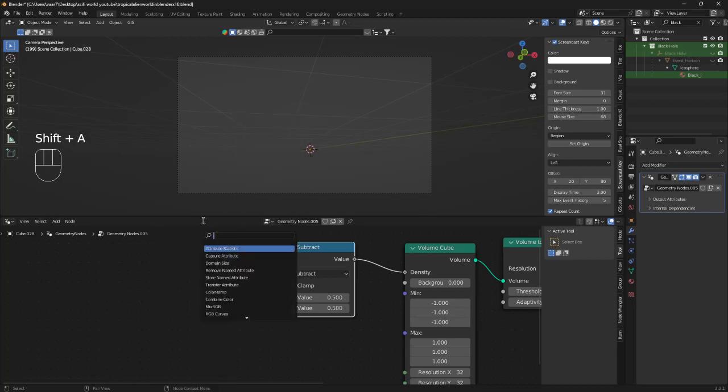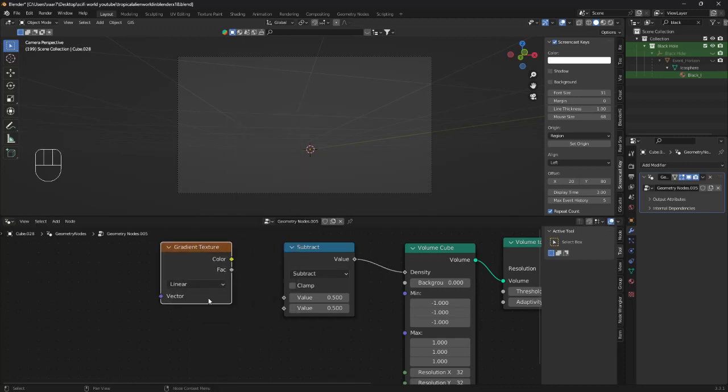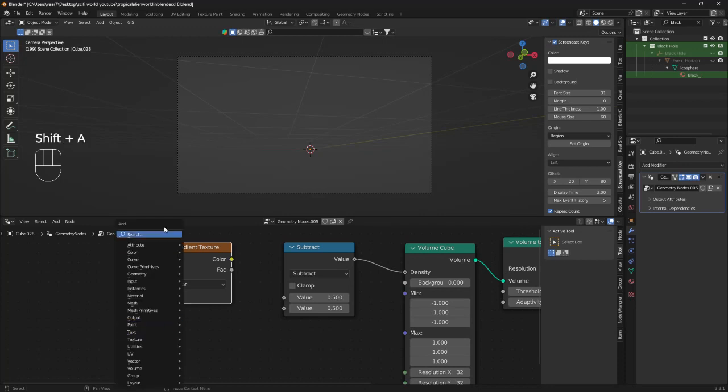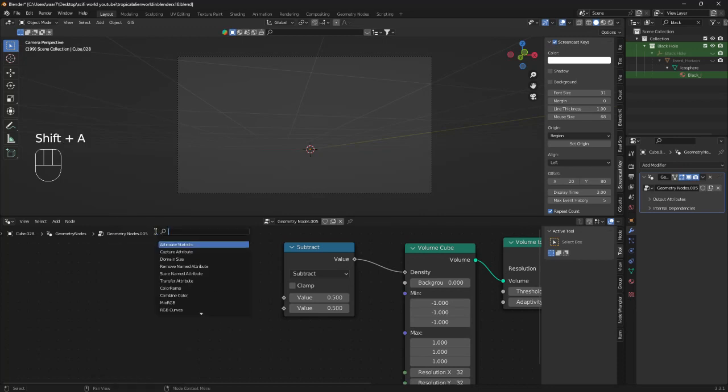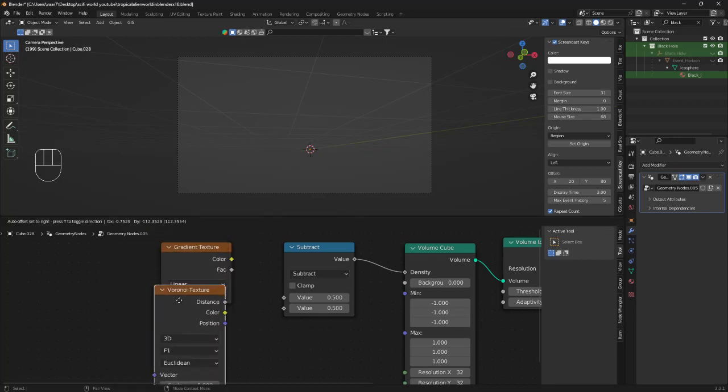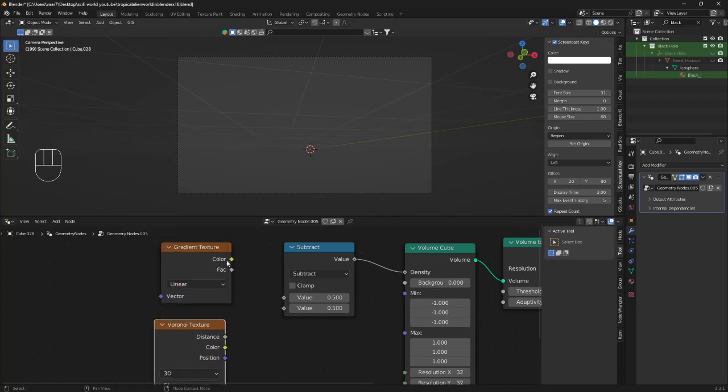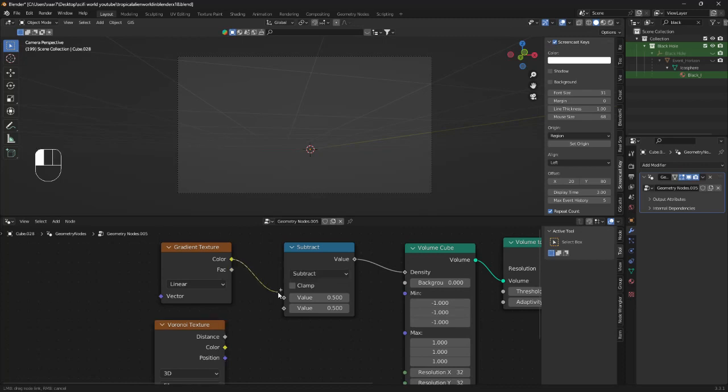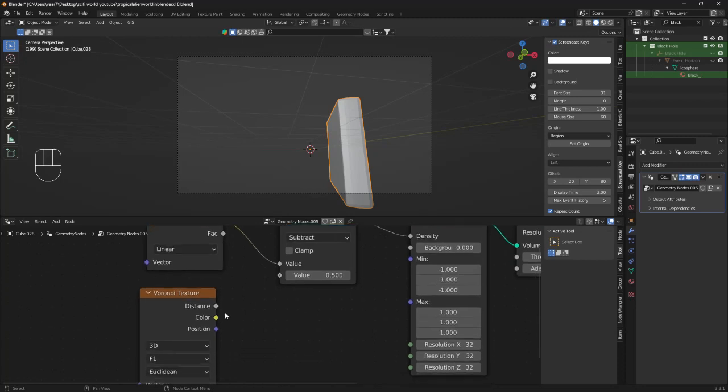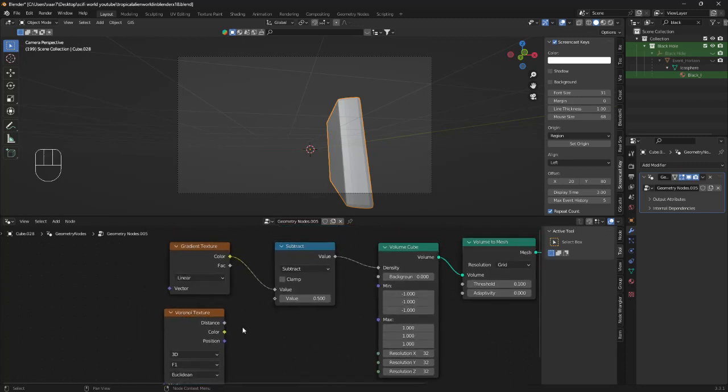Then we're going to bring in two more nodes, a gradient texture and a Voronoi texture. We plug the color from the gradient texture into the value of the math node and the distance of the Voronoi texture into the value.